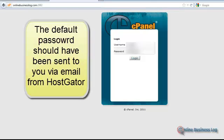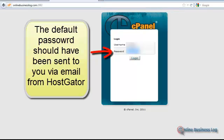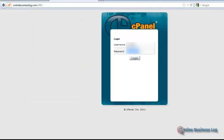Here it is. We're going to log in as ourselves — remember, this information was in the email that you were given. The password — I've already created a password here, but this is going to be the default password the first time you log in. And then from the control panel, you can change that to any password that you'd like. I'm going to click Login.